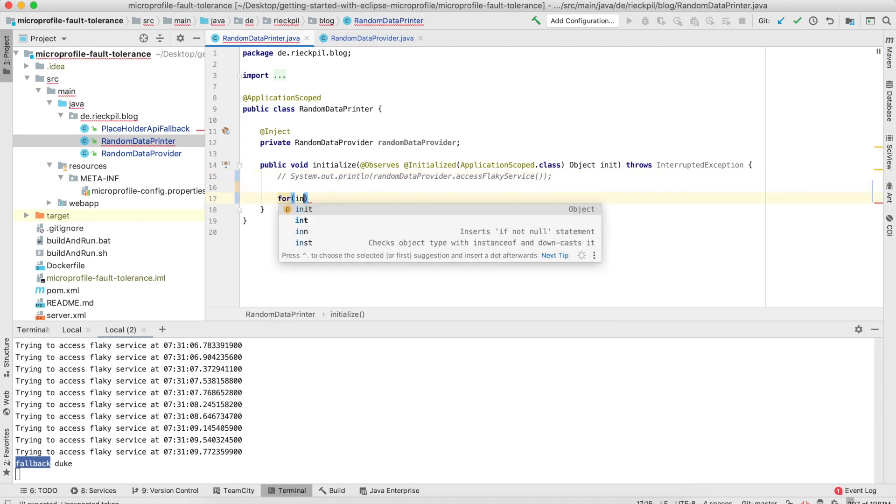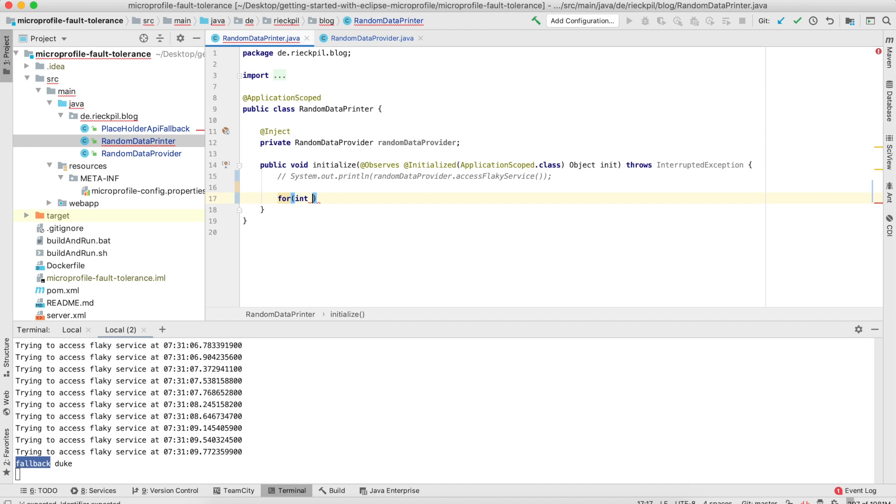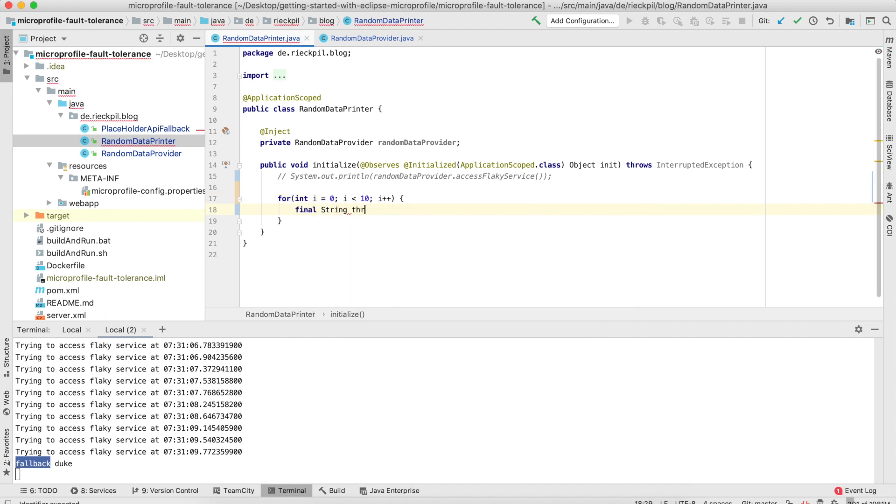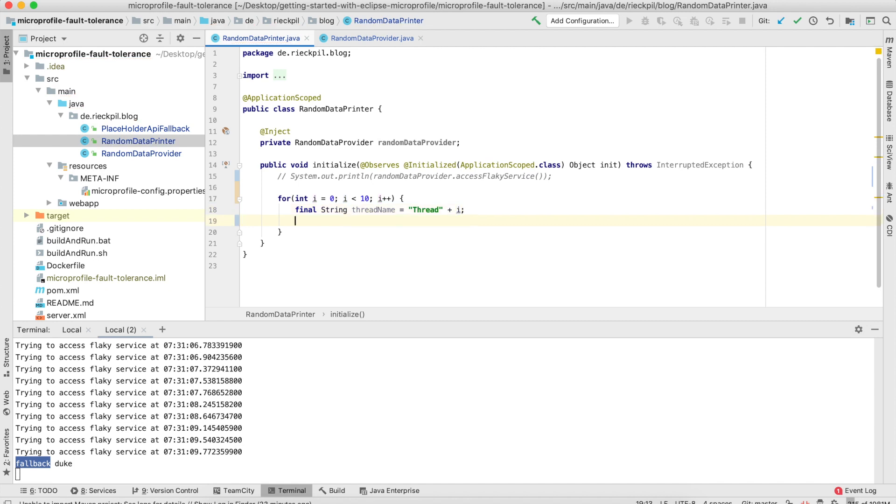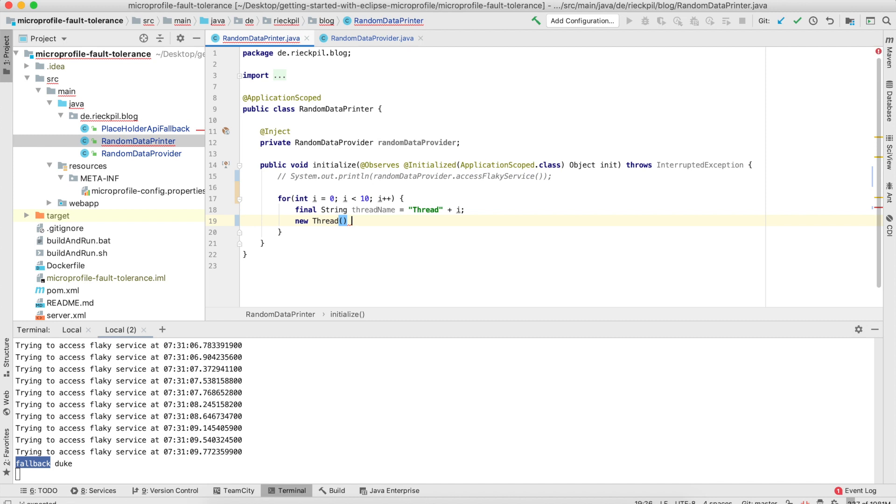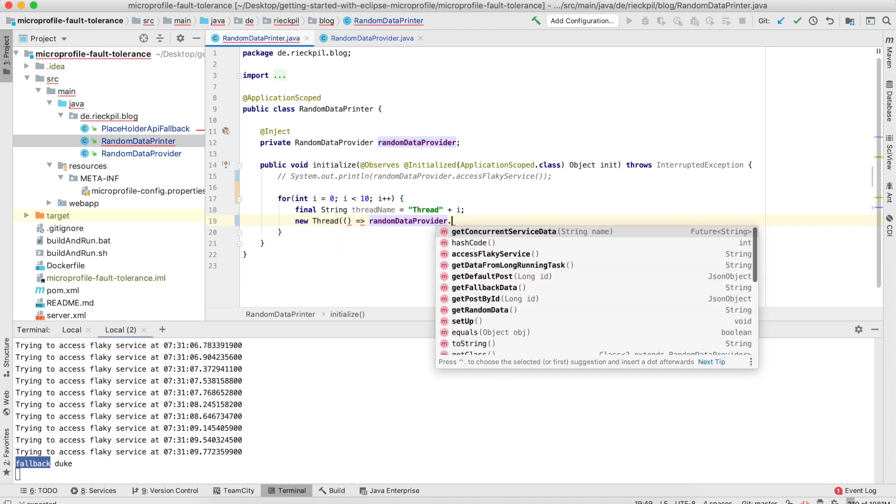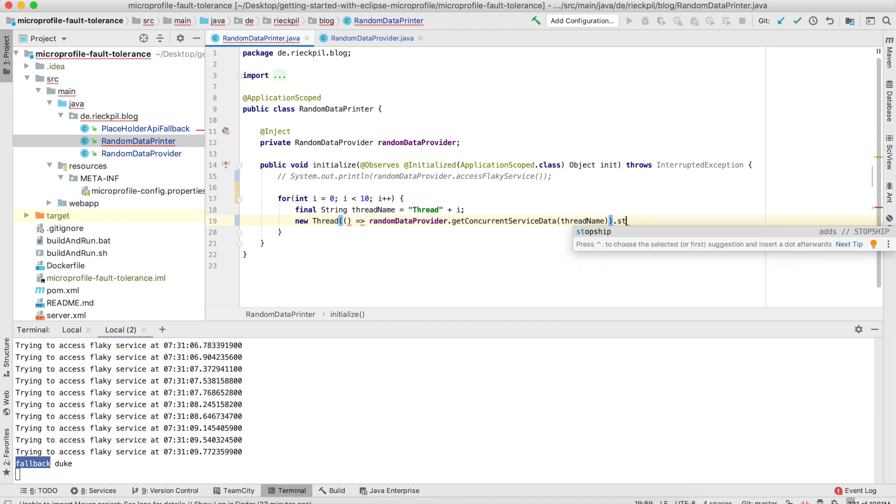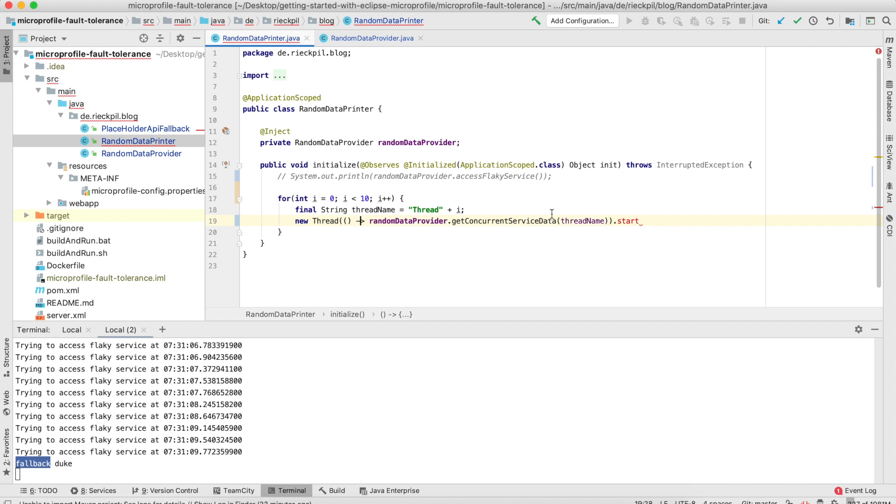Let's comment this and spawn five—let's say ten threads—which try to execute this method in parallel and see what happens. Let's also give each thread a name so we'll see it in the console. The name of the thread will be the number of i. Let's spawn a new thread, and within this thread we will say 'get concurrent service data,' which I showed you before, pass in the thread name, and then start it. This is wrong—we are in Java and not in JavaScript.